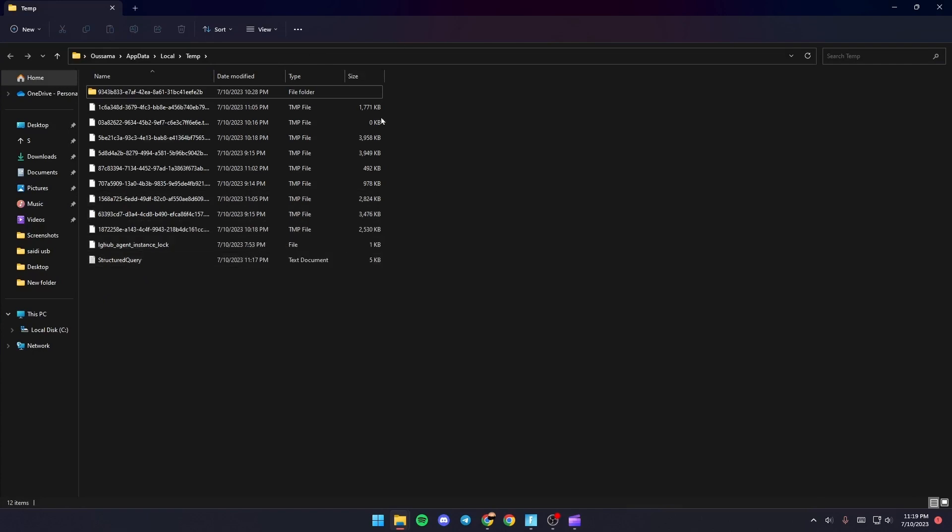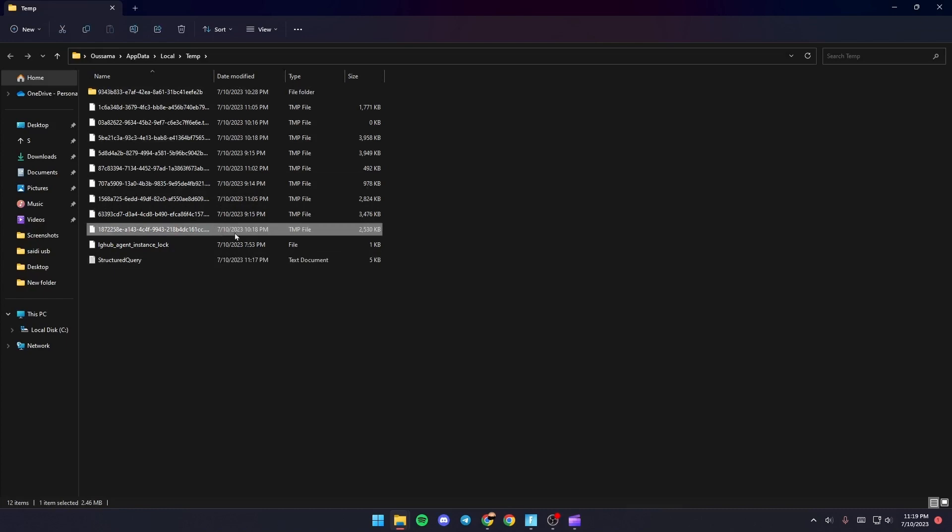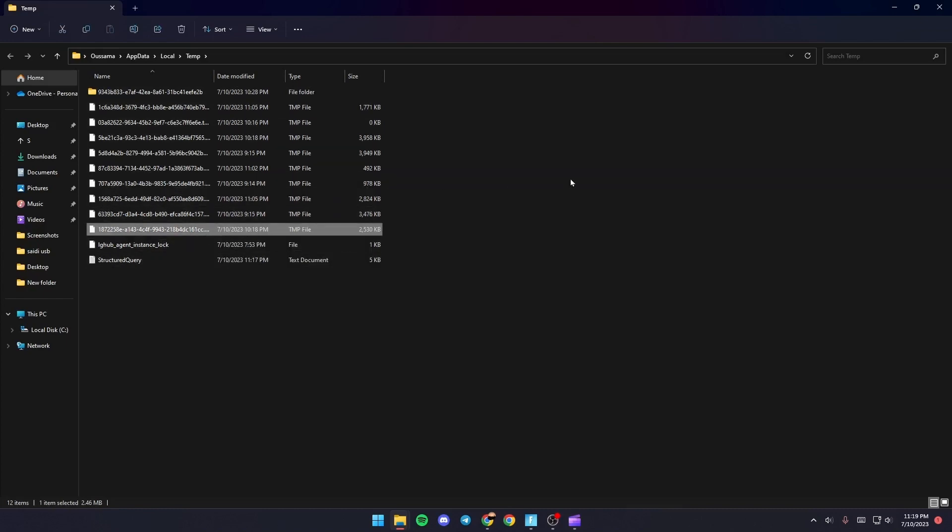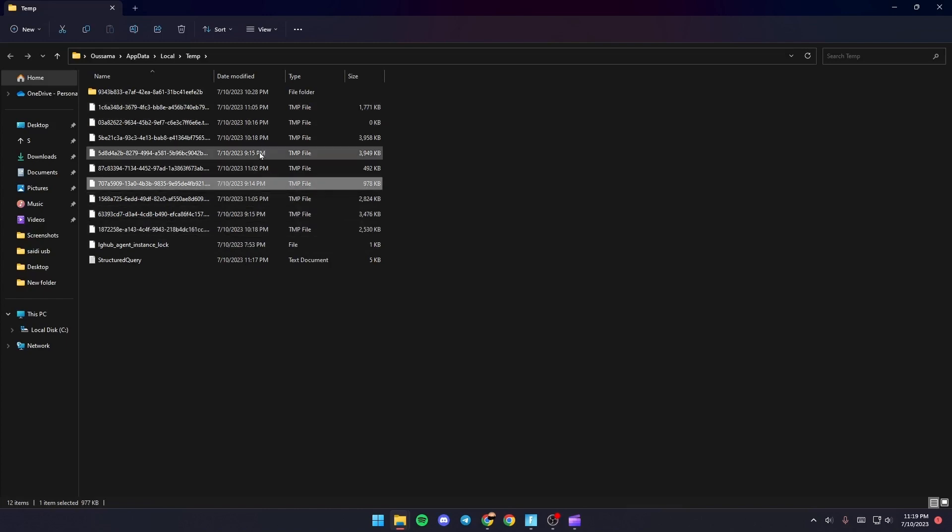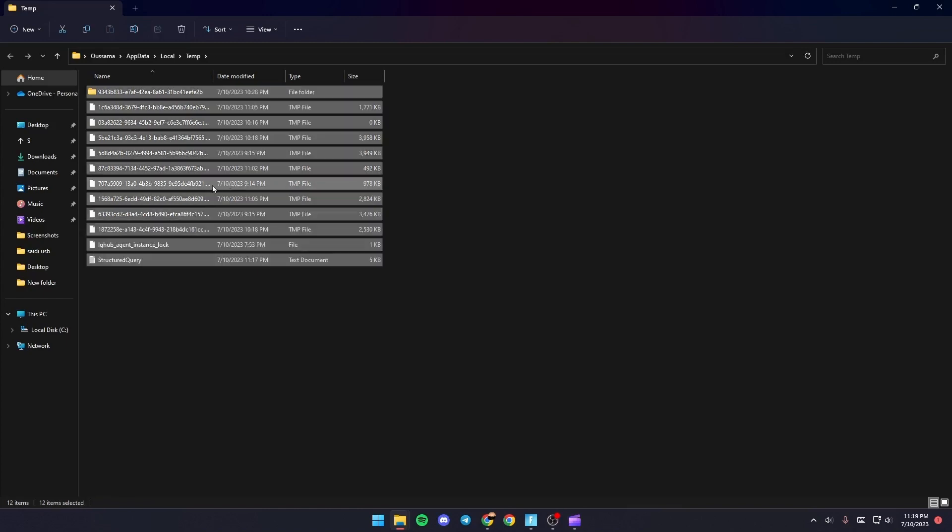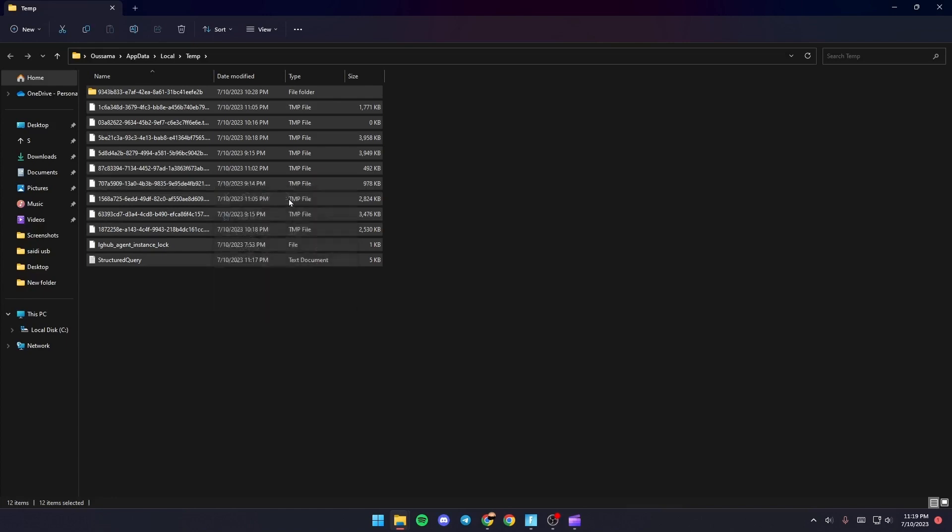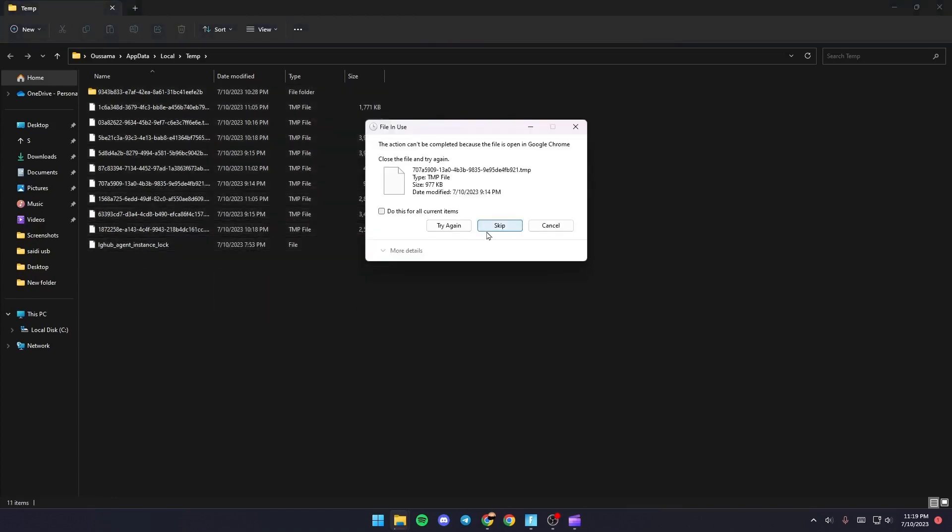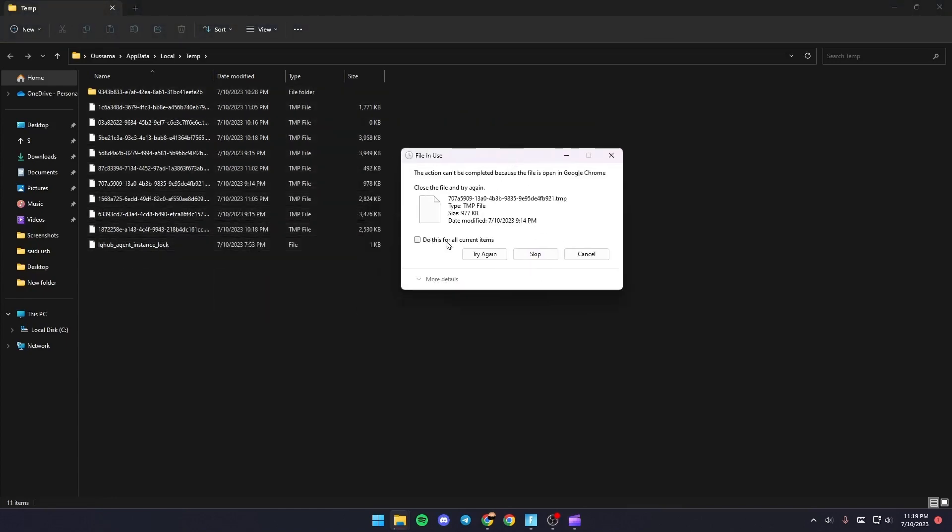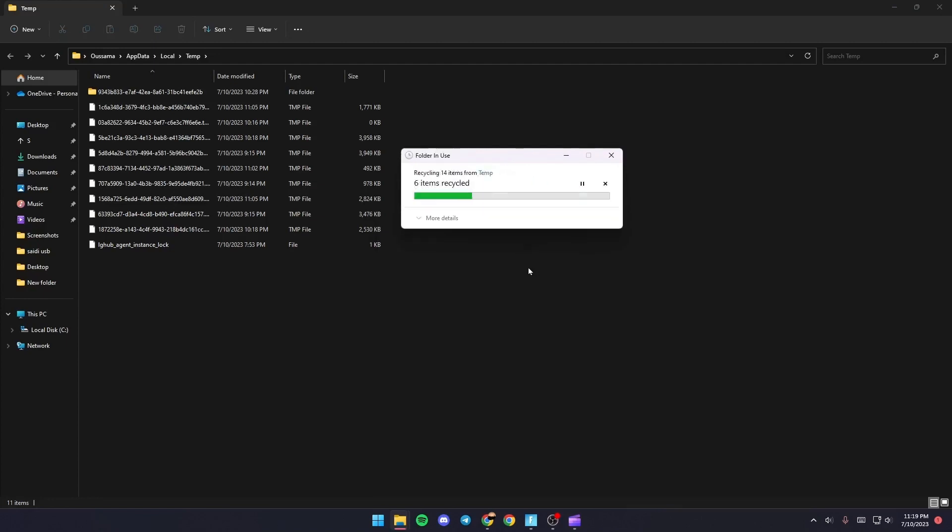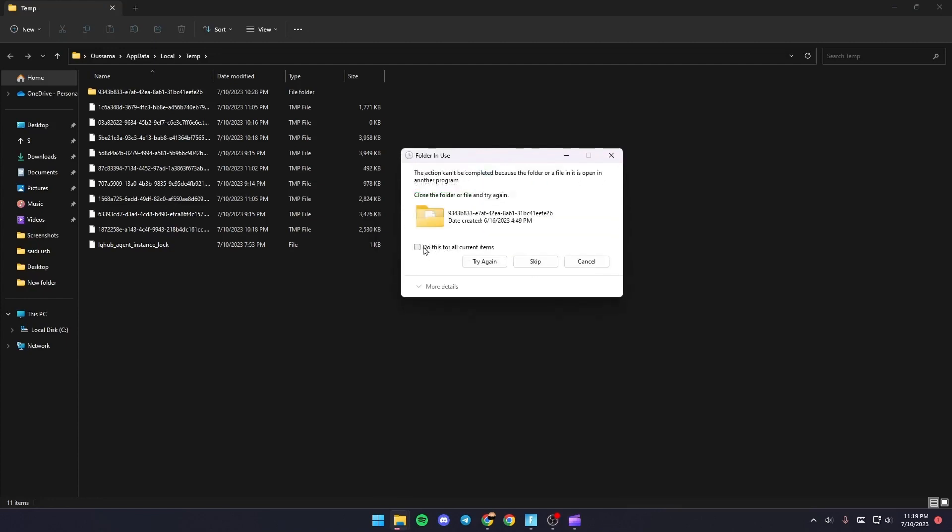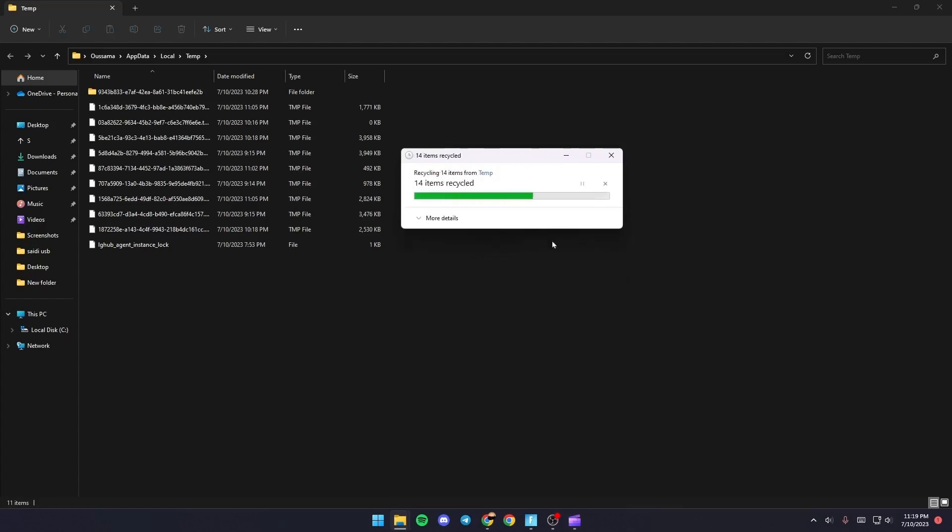So basically guys, those are all of the temporary files on your PC and this might be a fix for your problem if you delete them. So just select one of the files and then click on Control plus A and right click and click on Delete. Once you do this, if you get this message just check 'Do this for all current items' and then click on Skip. Same thing goes for this file.